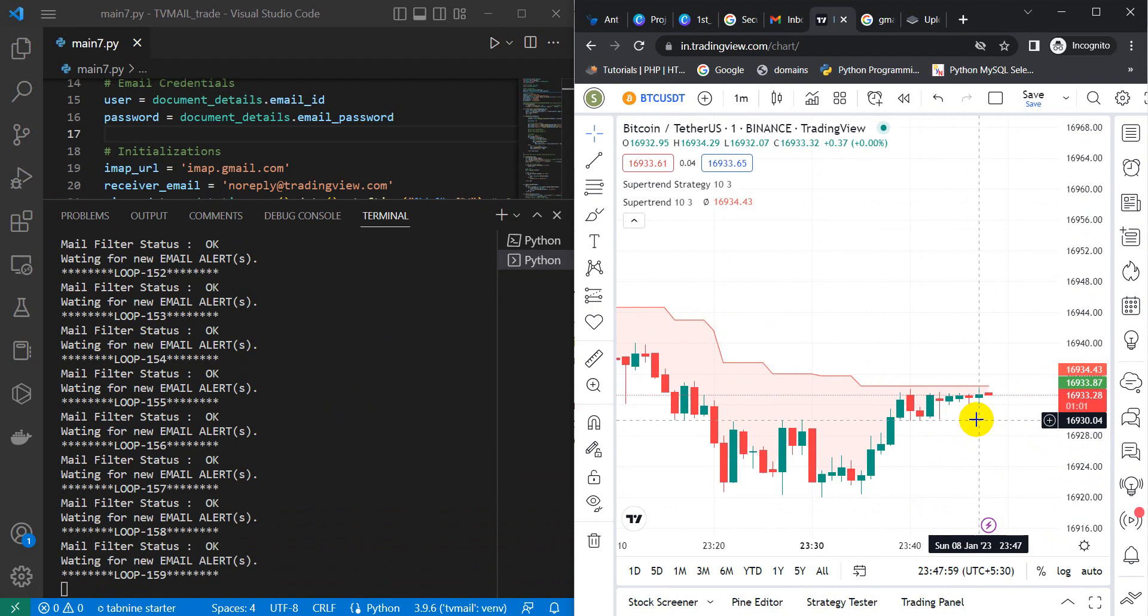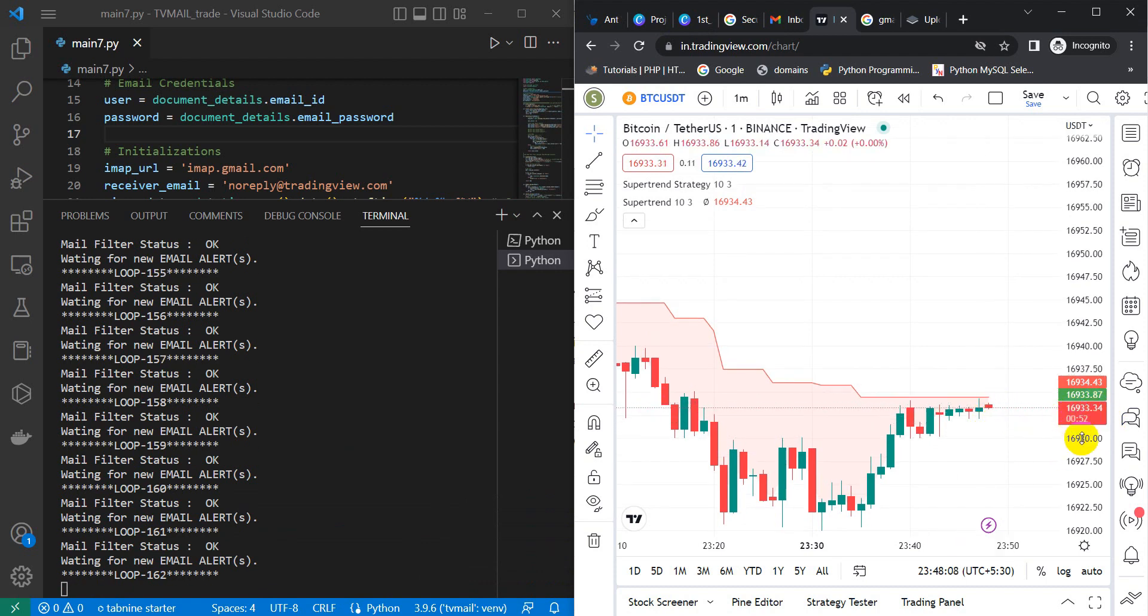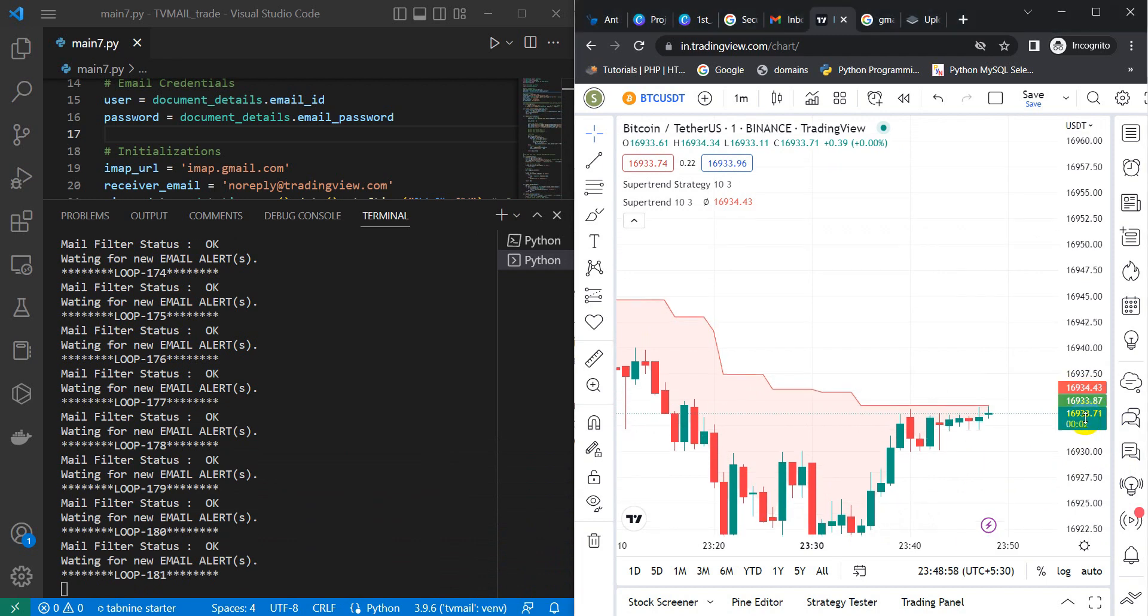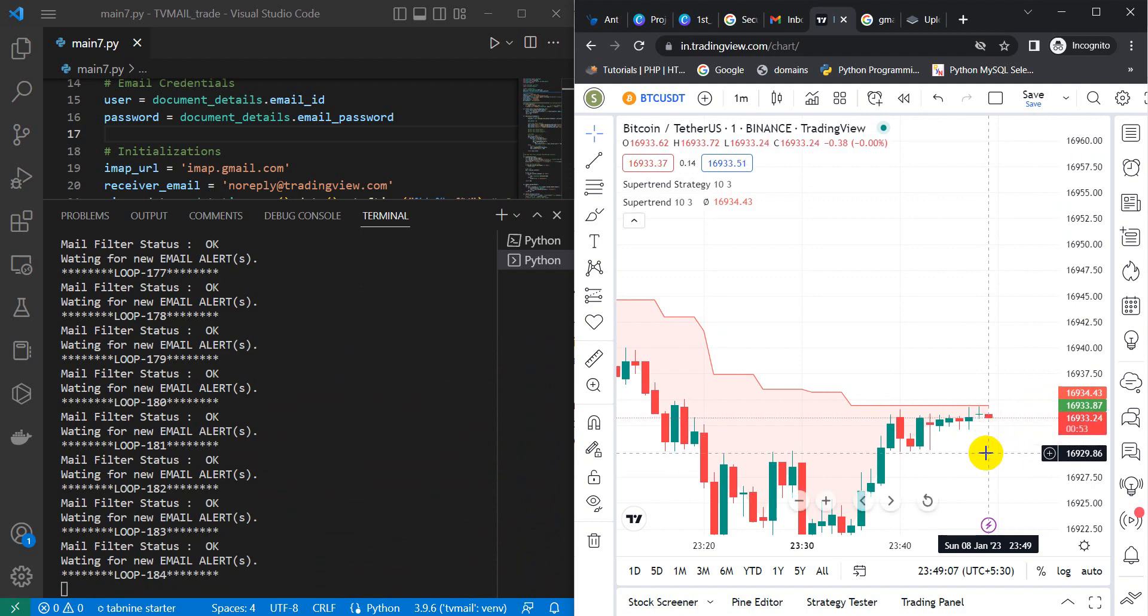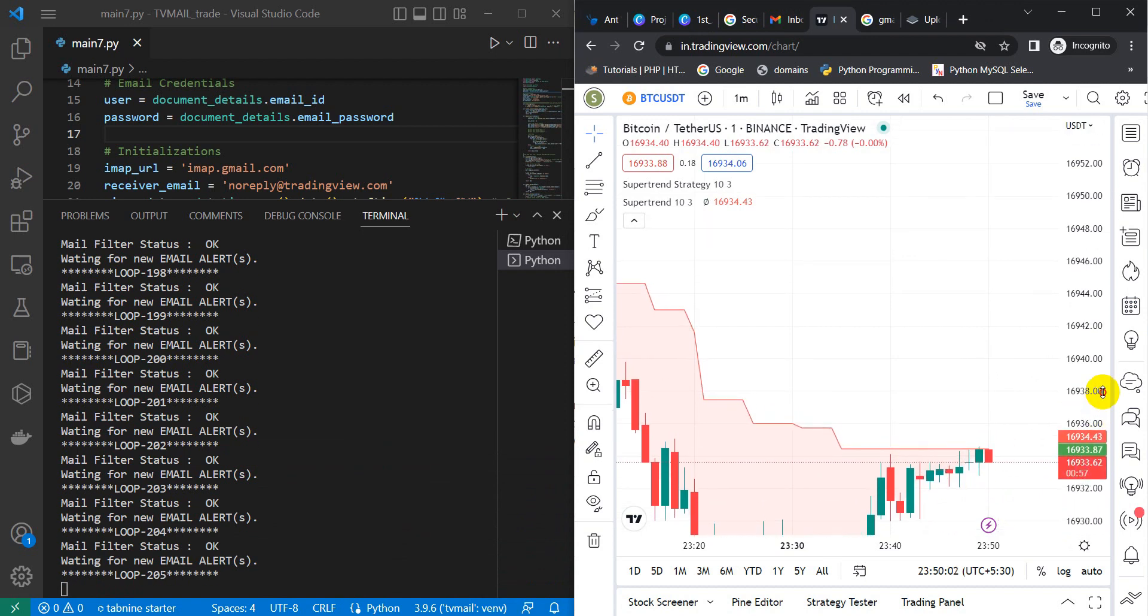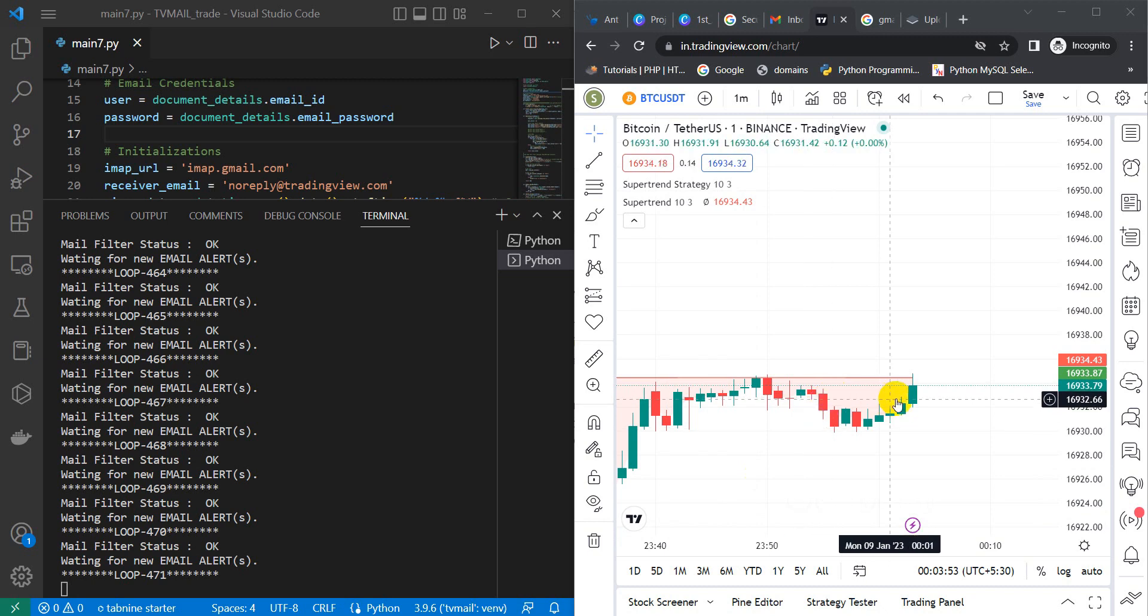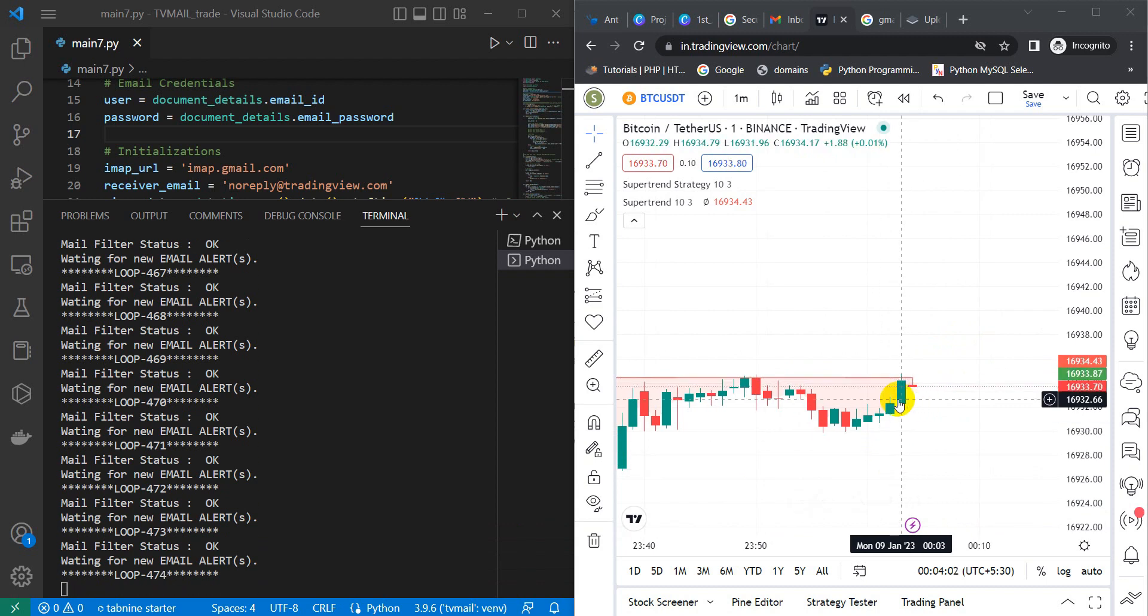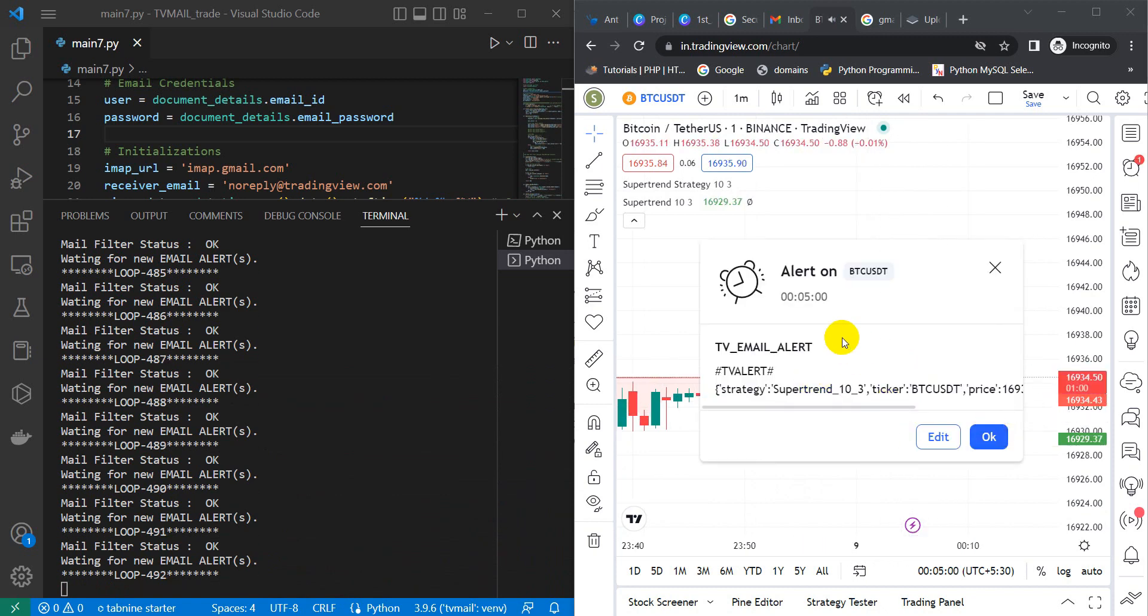Friends, the candle is currently in the verge of closing above the level, but somehow it is not closed above the red supertrend. We need to wait further. Multiple candles are attempting to close above that particular level but they have failed to do that. This current candle is showing some intention to close above the predefined level. Hopefully it is closed.